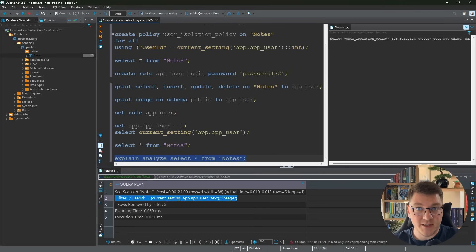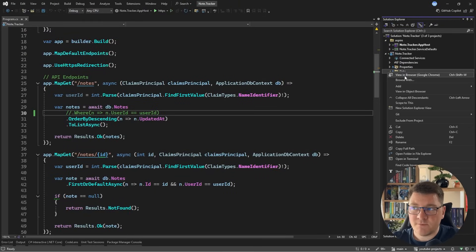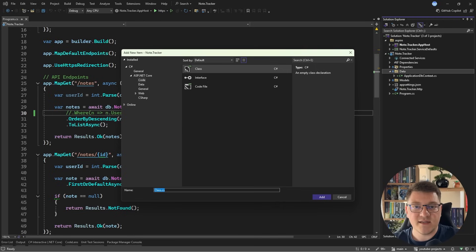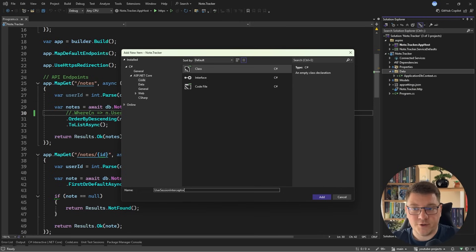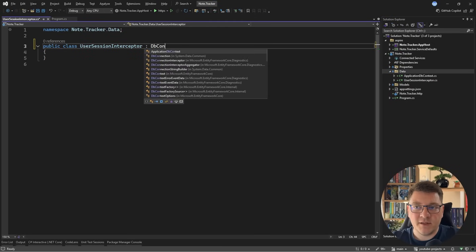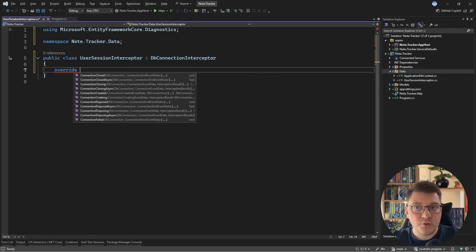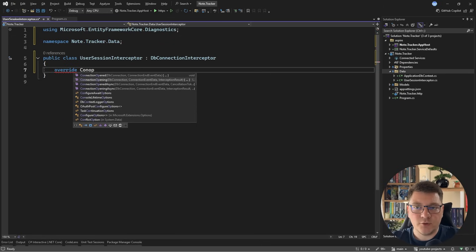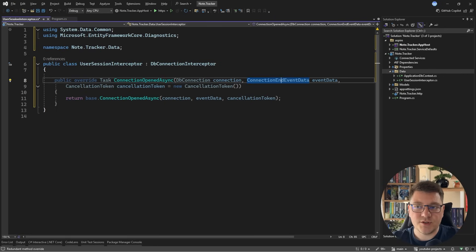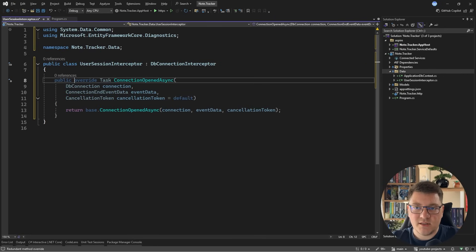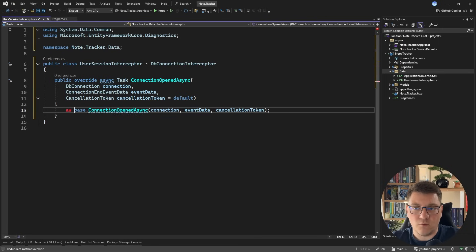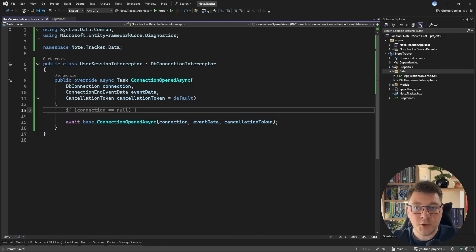Now how do we translate this into our application code? EF Core has the concept of interceptors, which you can use to hook into different lifecycle events inside of EF Core — such as when a connection is created, when you're executing a request, or when materializing data. I'm going to use that to set the current user for our session. I'll create a UserSessionInterceptor that implements the DbConnectionInterceptor, a helper class where I can override specific methods. I want to override ConnectionOpenedAsync so I can execute logic right after a connection has been opened.